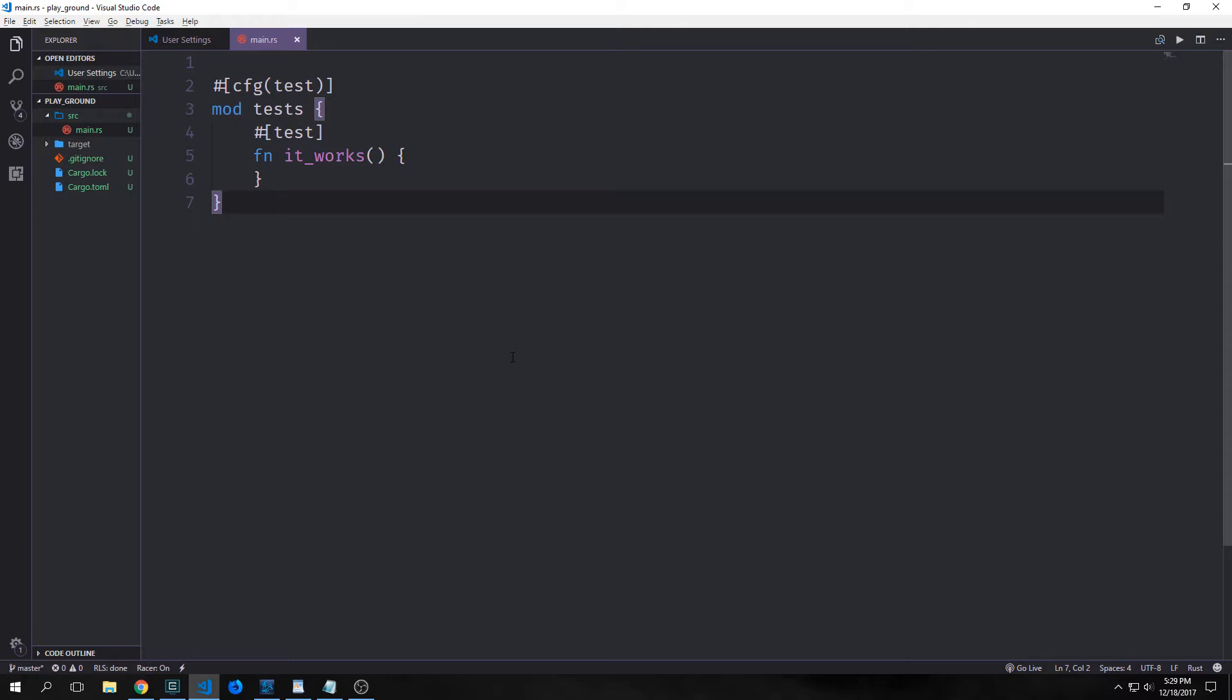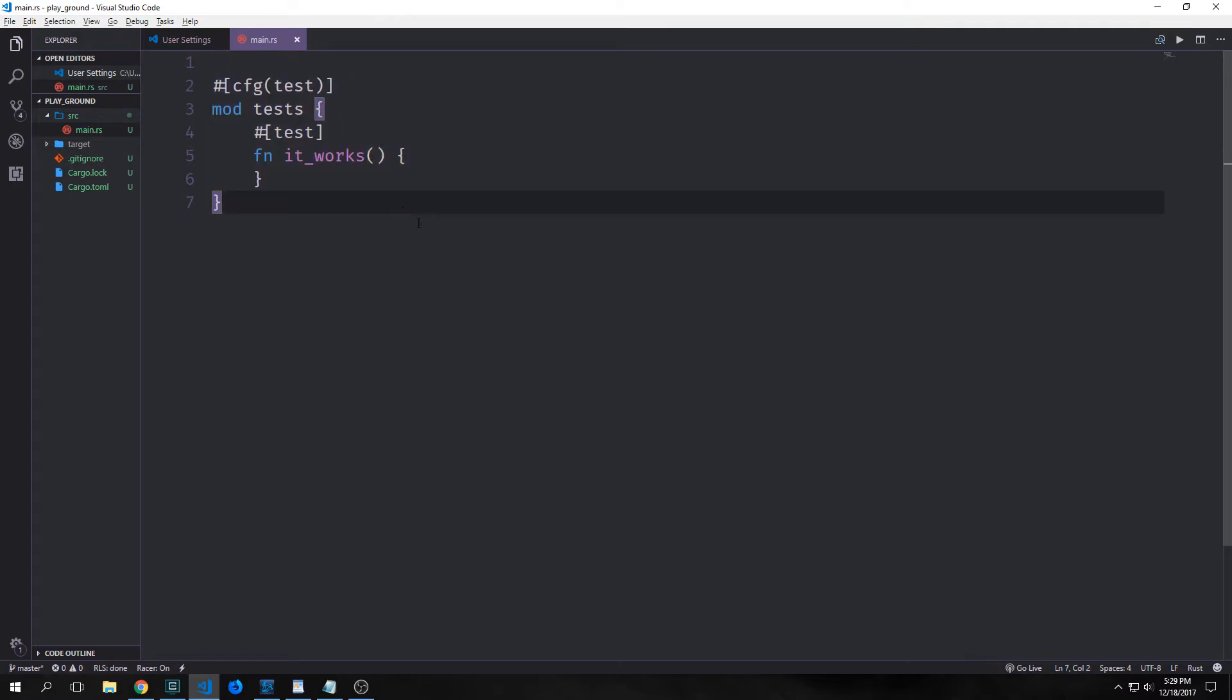When you create a new cargo library project, this is what you'll get inside of your lib.rs. The reason why we get this automatically generated is so that we can start doing test-driven development. Now of course library projects do not have main functions, so the way that we can test their functionality rather than putting it inside of a main function is by calling tests.